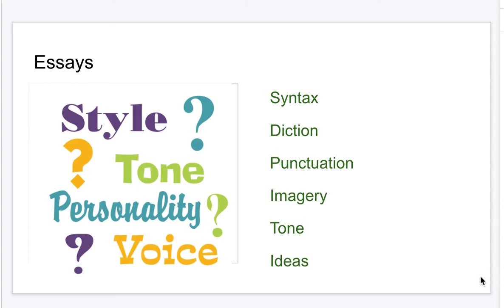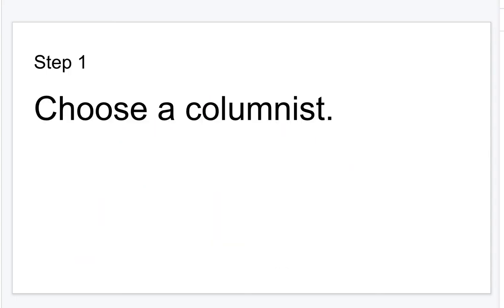I'm so excited for you this year as you choose your columnist, study them, and become a mentee and apprentice under this awesome writer. I'm so excited for the improvement in your writing. All right, let's go.